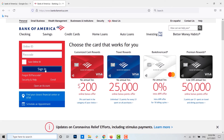Hope this video was useful and you have learned how easily you can create an online banking account for yourself in Bank of America. Please like and subscribe to the Logging Aid channel, and don't forget to click the bell icon for notifications and updates. Thank you!